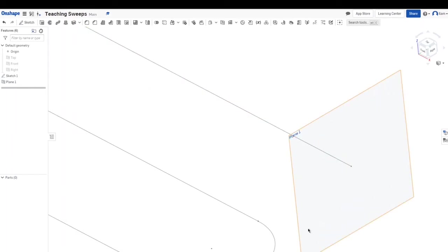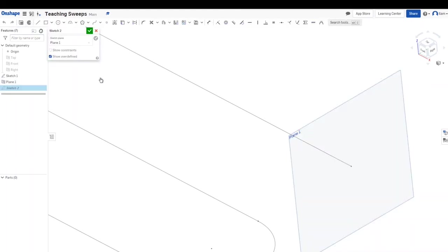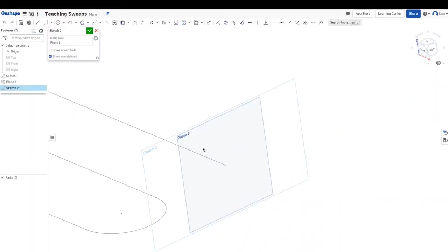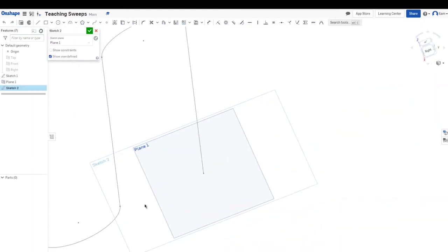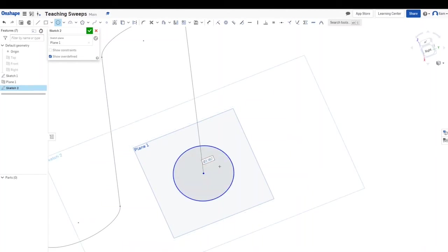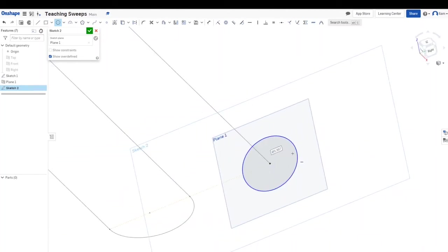I'm going to select my plane and click the sketch button or shift S and then make a sketch. So I won't do anything fancy for the sake of time, I'll just do a circle. I'm going to place my circle on the point of the path and then let's just make this one inch. One inch sounds fine. And then I'm going to click check.